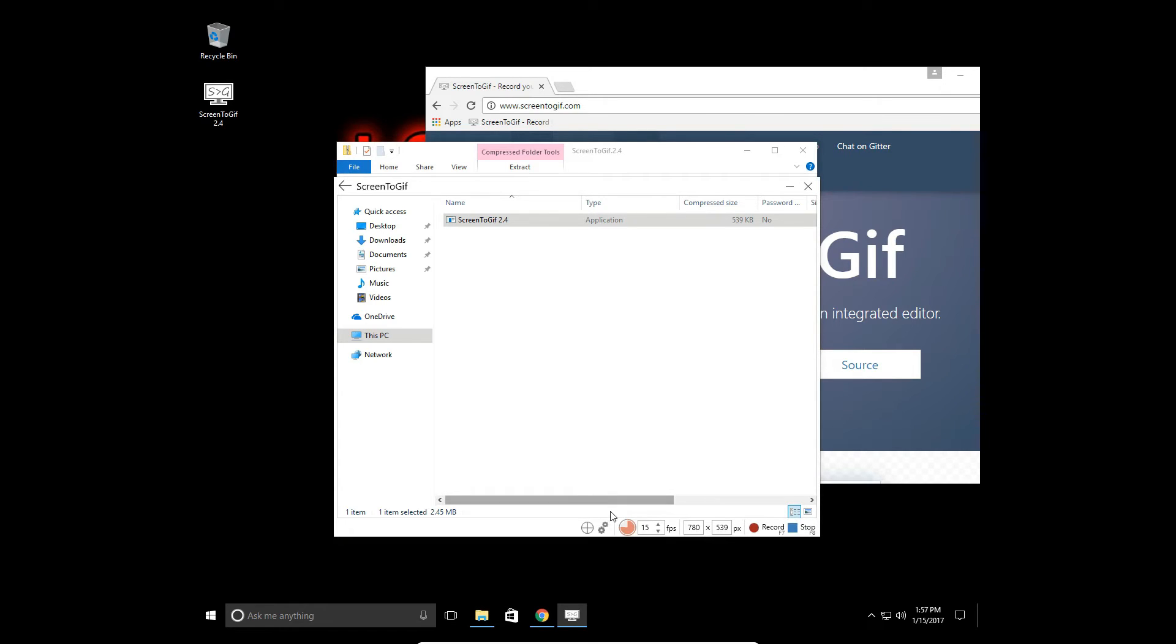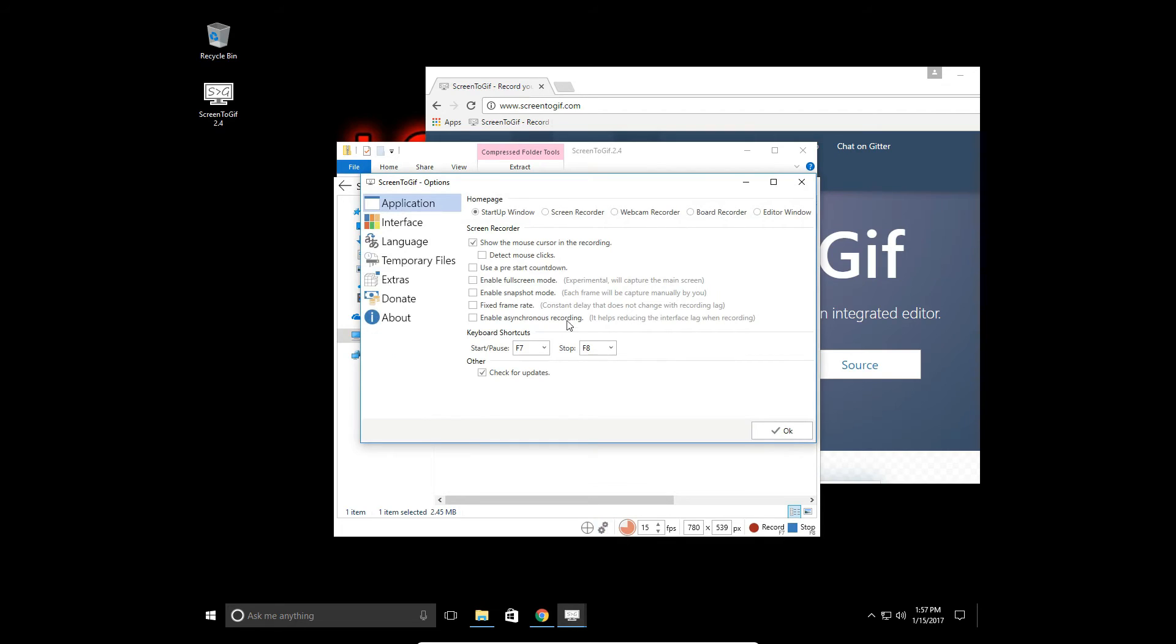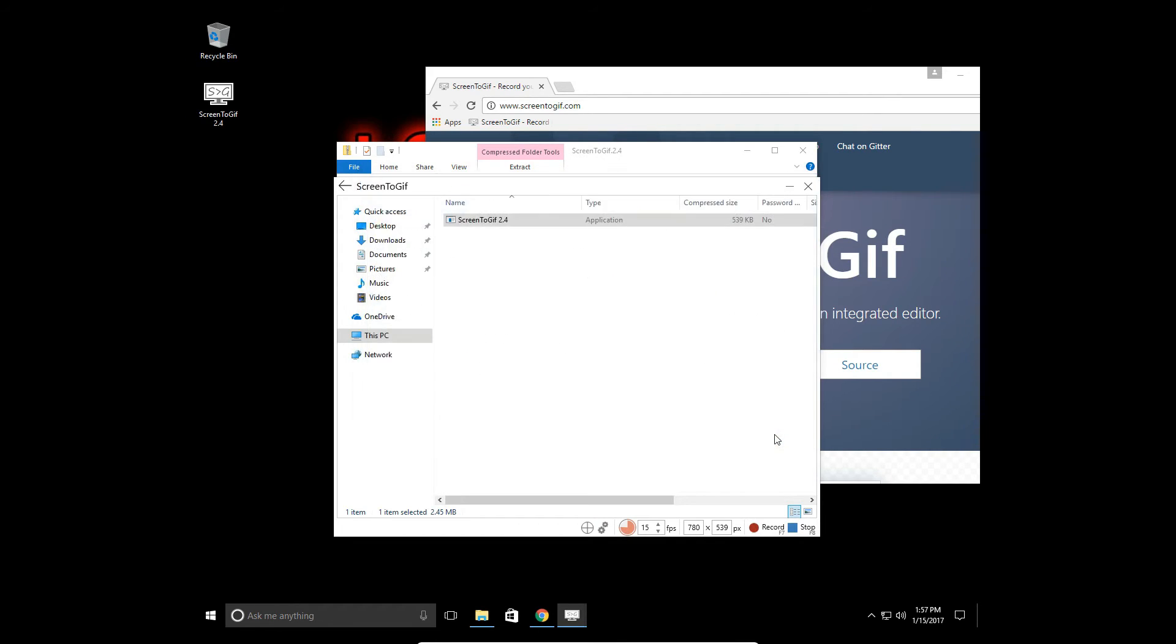If you wanted to record the whole desktop, for example, you can go into the options mode and enable full screen mode. Like it does say, it is experimental. It has worked - I've had it working. So you can use that. Let's click OK and stick with the window.